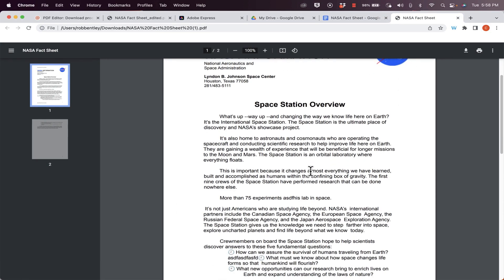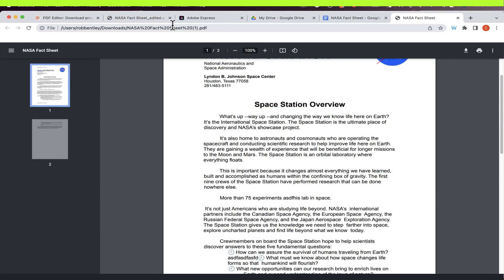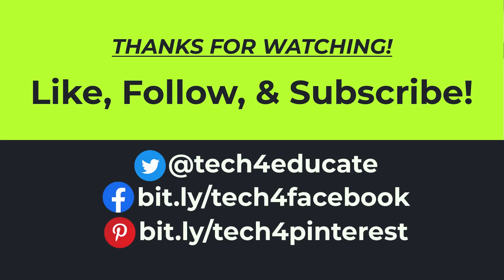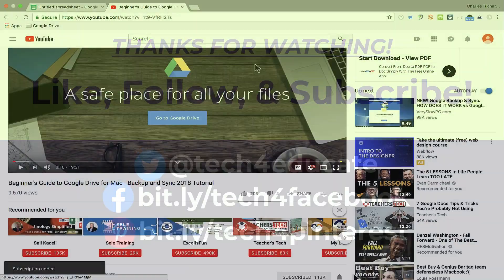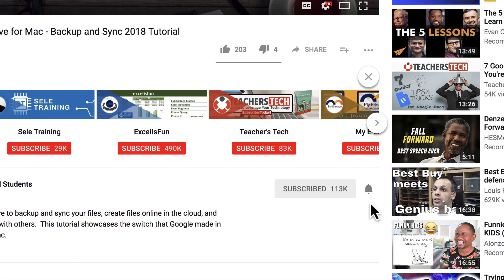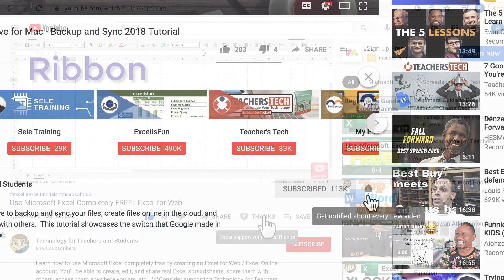So in this video, I've shown you several different methods that you can use, and tools that you can use, to type on PDF documents. I hope you found this tutorial to be helpful. If you did, please like, follow, and subscribe. And when you do, click the bell, and you'll be notified when I post another video.